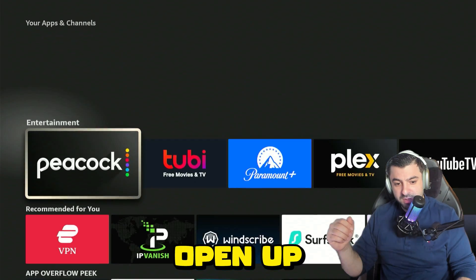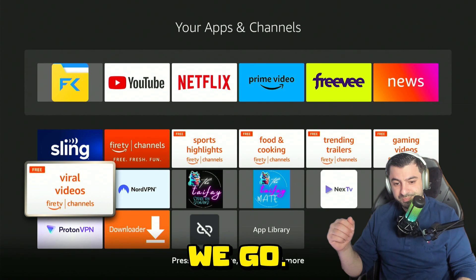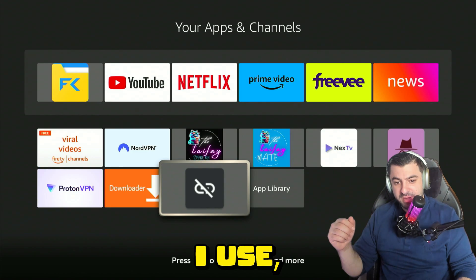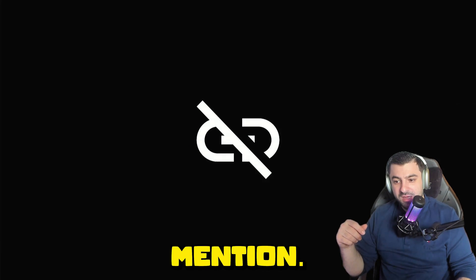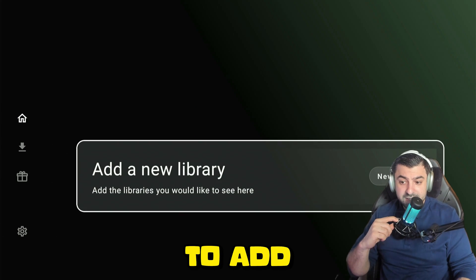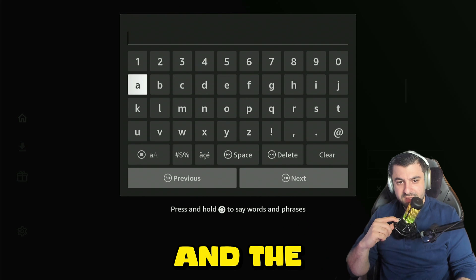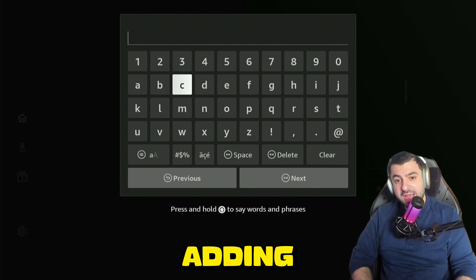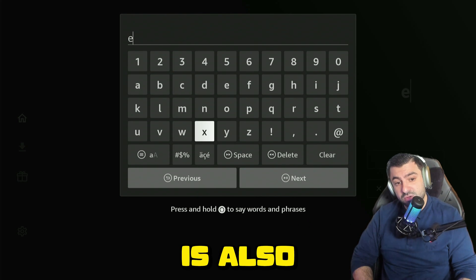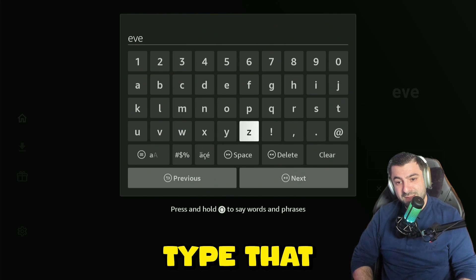Let's open up the library. These are the number one apps I use. We're going to add a library here — click on it and click OK. The library we will be adding has everything, and the store name is also called Everything. Let's type that in.